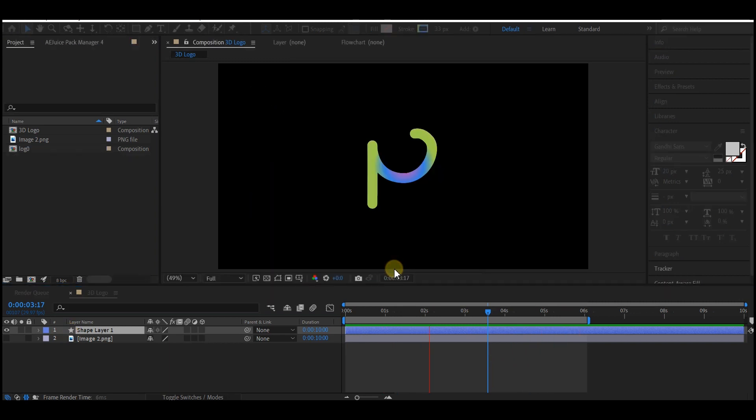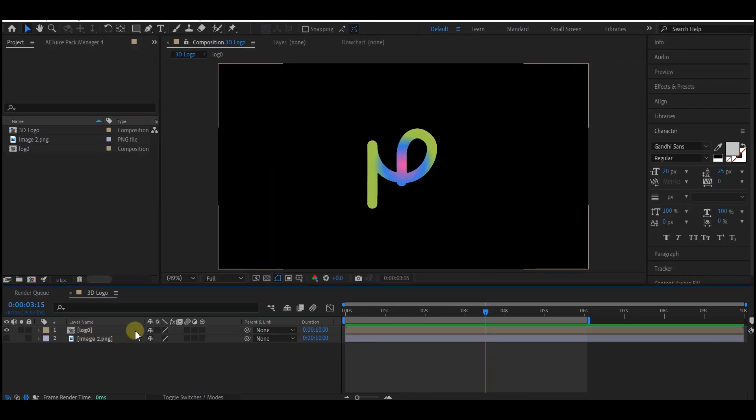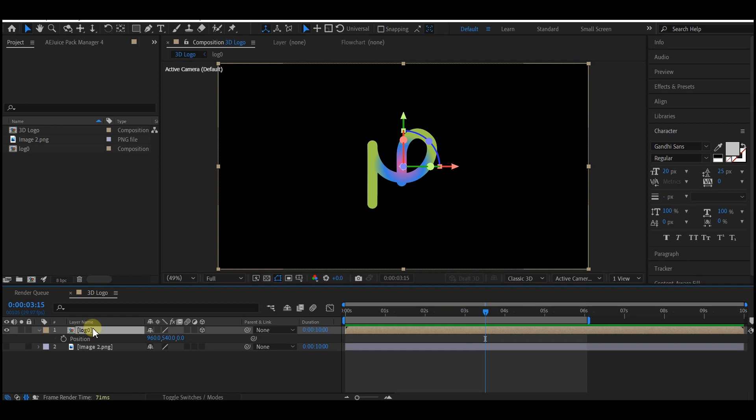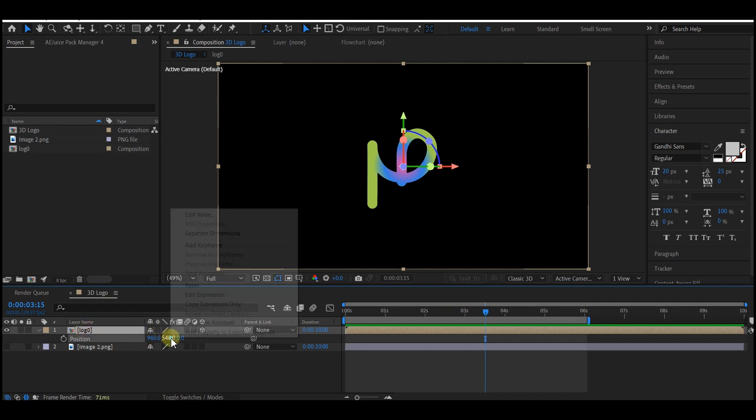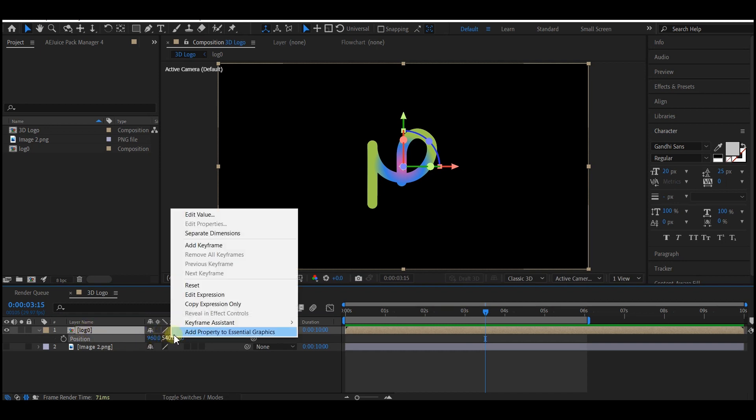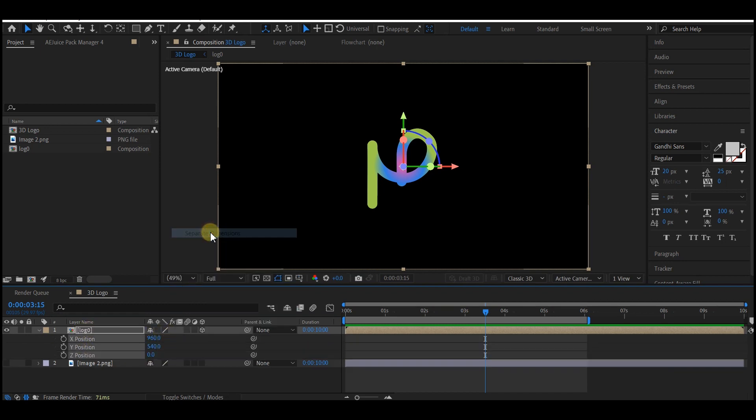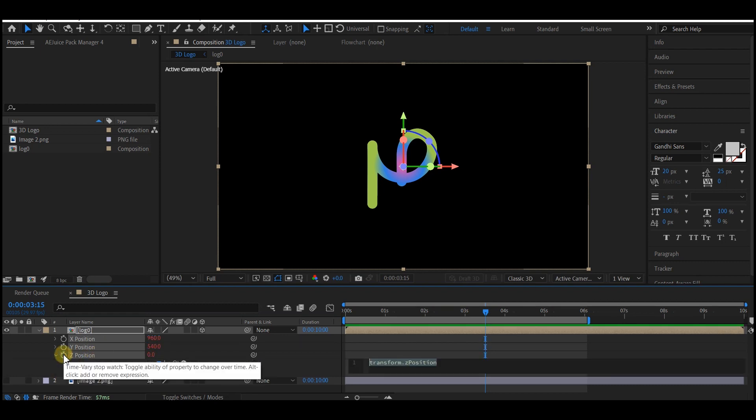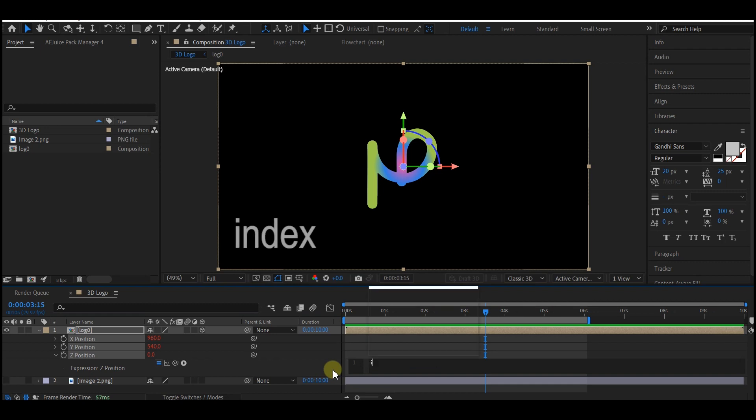Now make your logo composition a 3D layer, then hit P on your keyboard to bring up the position properties. Right-click on this and select Separate Dimensions. This is going to break all the axis into separate parameters. Then alt-click on the Z position and type in index.